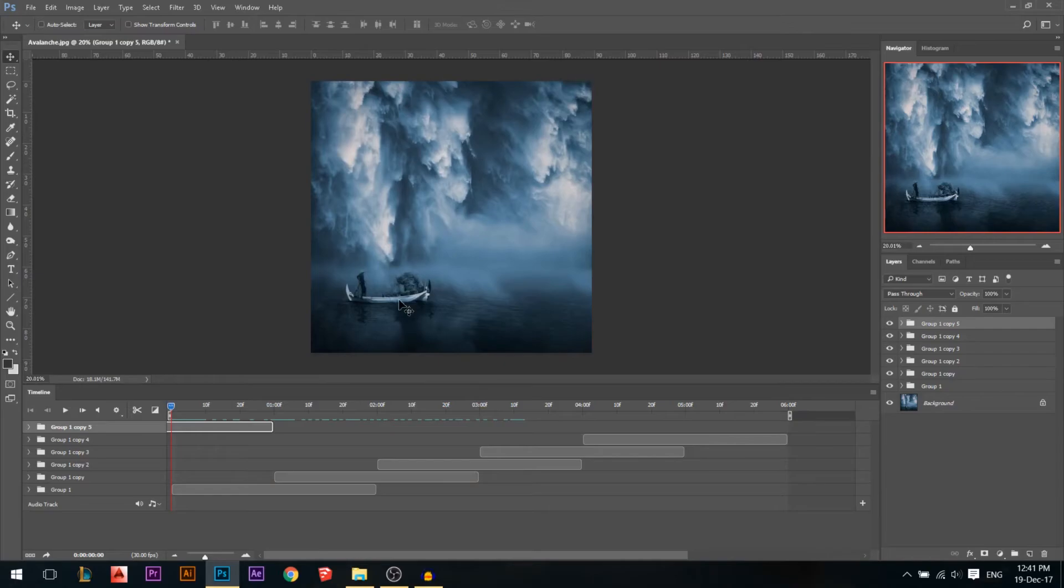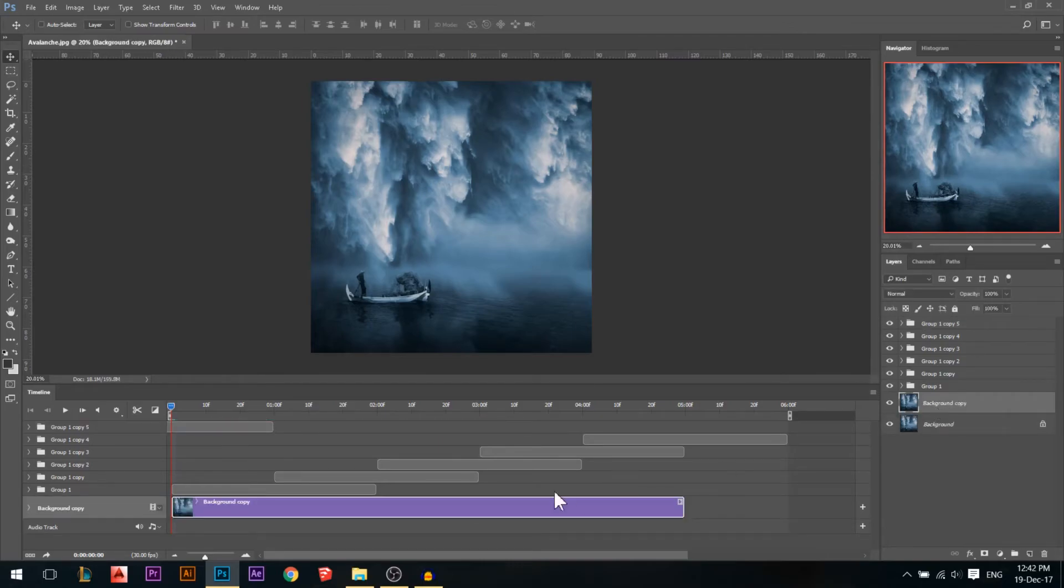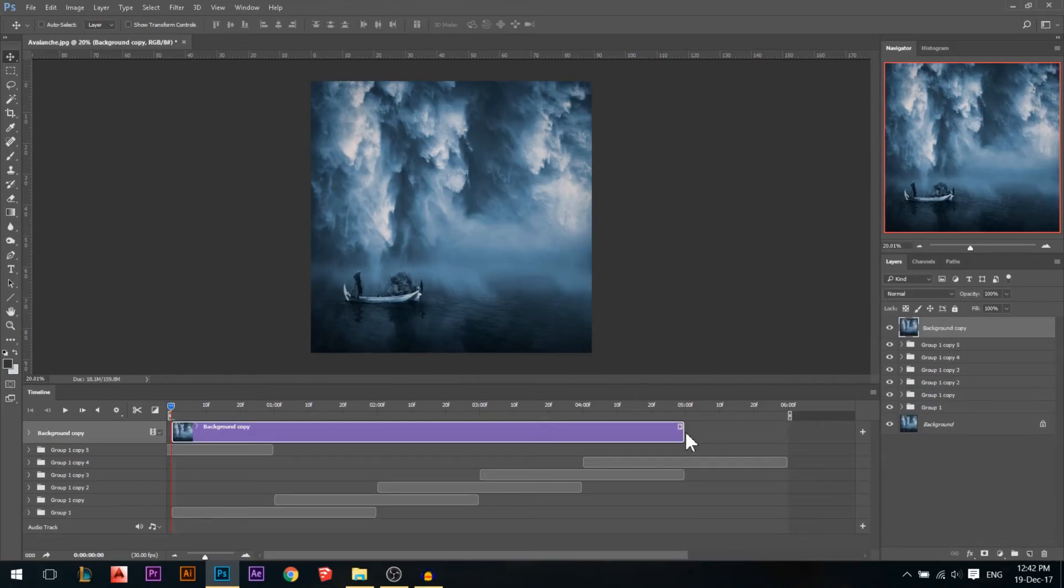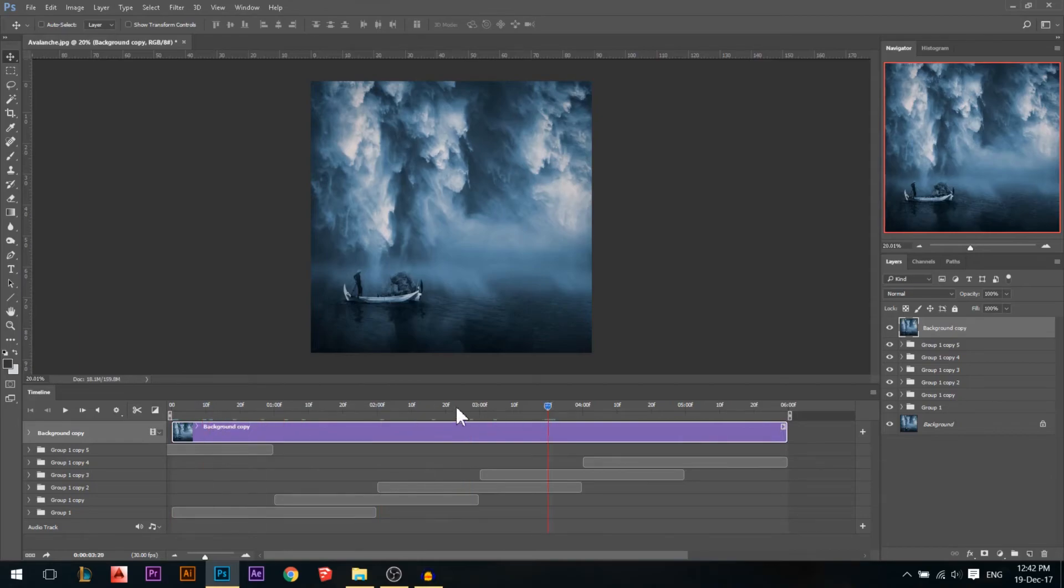However, the problem is I don't want the boat to be moving. I only want the water and the ice. So I'm gonna stand on the background layer, hold Ctrl and press J. Now I made a duplicate of the background layer. I'm gonna move it on top of everything, making sure it's the same time as the frame. And now the background layer is on top of everything, so when I move my timeline I can't see anything, it's covering everything.